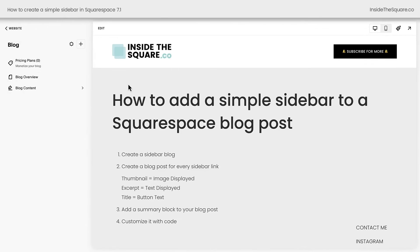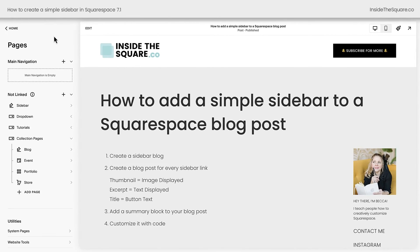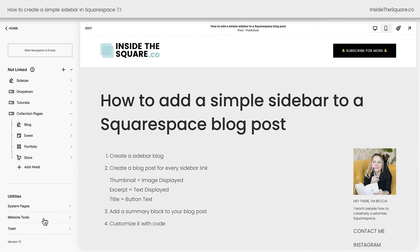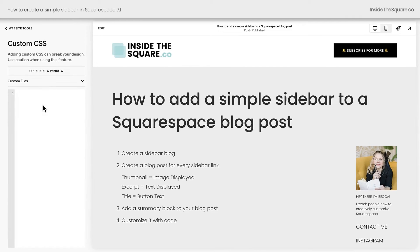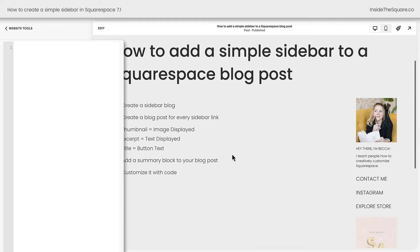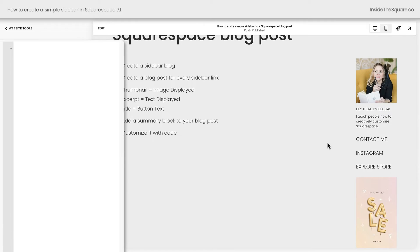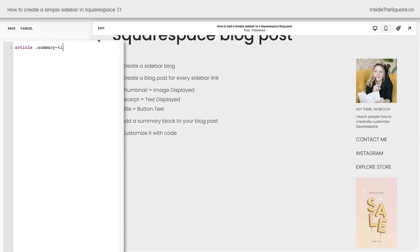Let's get to customizing with code. Select exit, navigate back to Website, and underneath Utilities you'll see System Pages and Website Tools. Click on Website Tools — this is where we can add custom CSS. All of the codes I'm about to share are listed in the description below, but I want to teach you how to use and customize them. I'll zoom in on my CSS and scroll up so we can see the sidebar content. Let's change these into clickable buttons. The first thing I'm going to do is say 'article,' because I want to make sure that this only happens on a blog post, just in case you use a summary block somewhere else. The first piece of code will change the Contact Me button — this is the second item in my summary, so I need to say 'summary-item nth-of-type(2),' then 'summary-title,' and give it a unique background color. How about yellow?